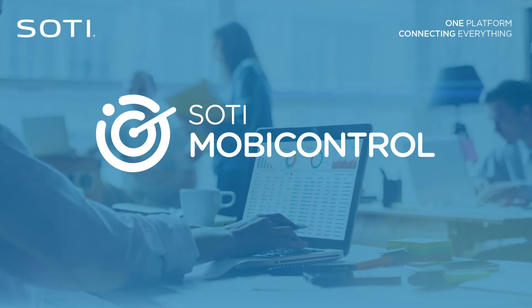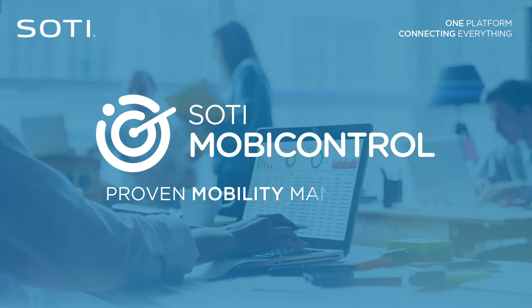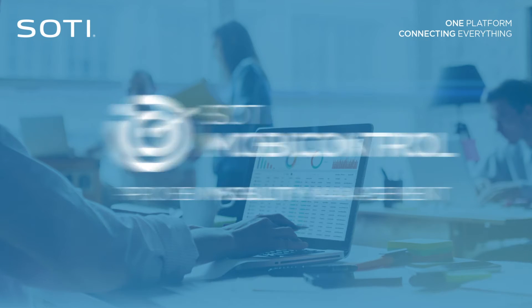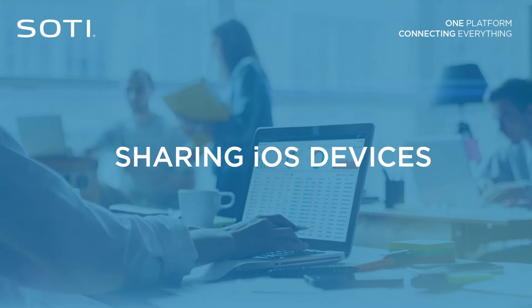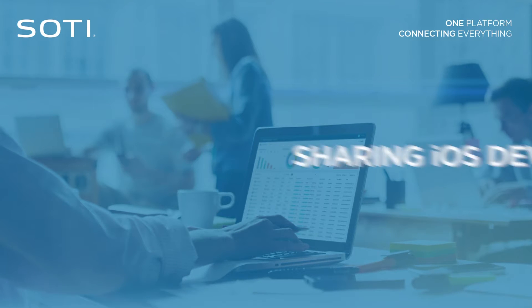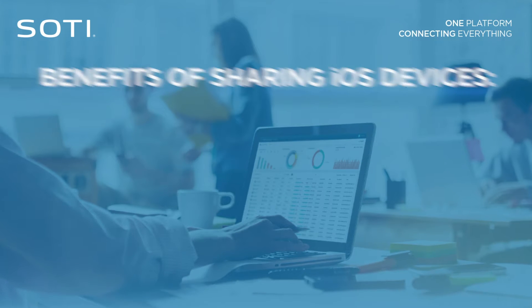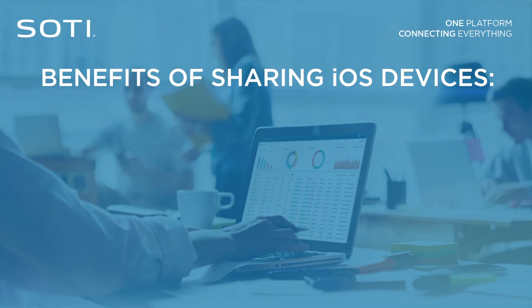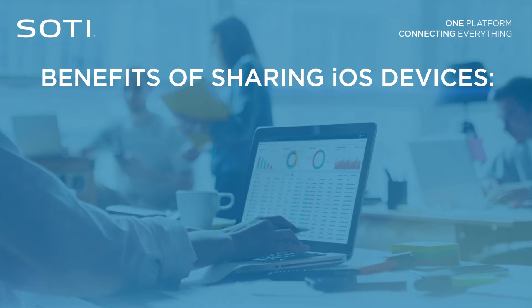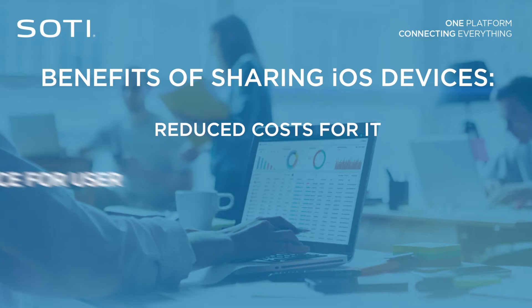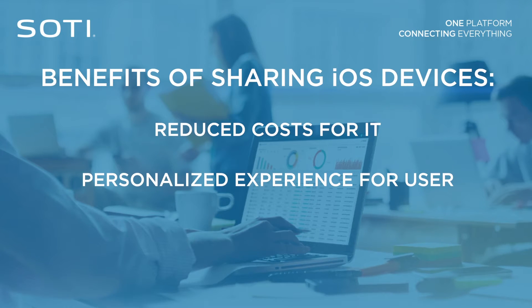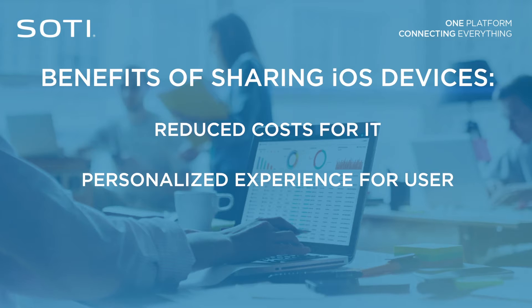SOTI MobiControl's shared devices capabilities on iOS eliminates the need for organizations to issue devices to every user. SOTI MobiControl's shared device functionality reduces cost for IT and creates a personalized experience for the user when they log into the device.